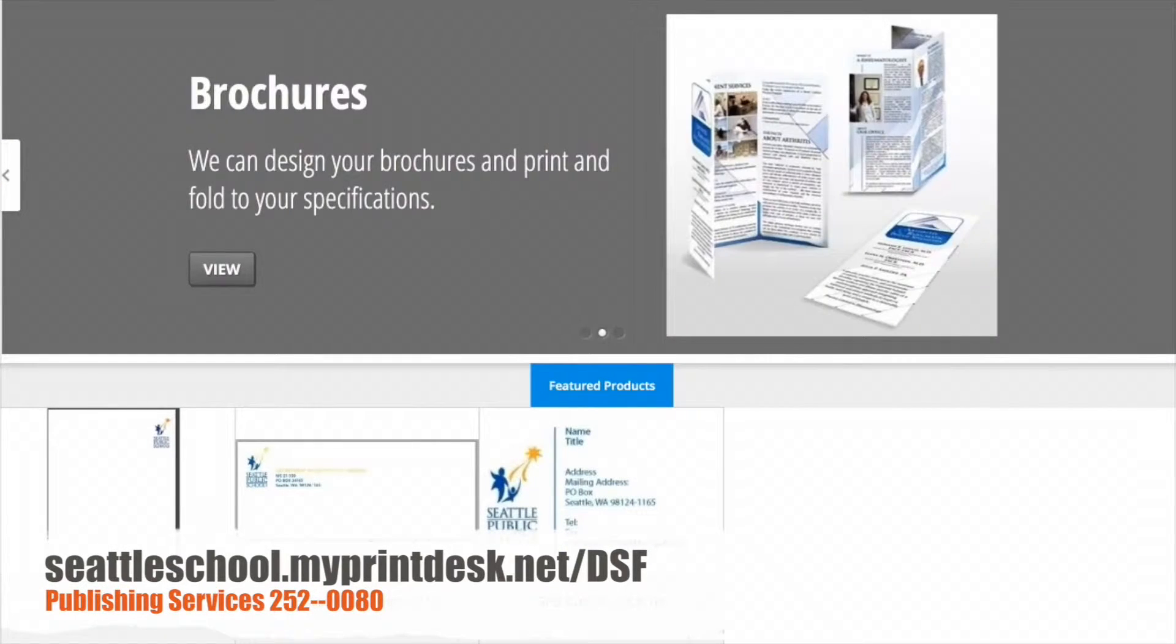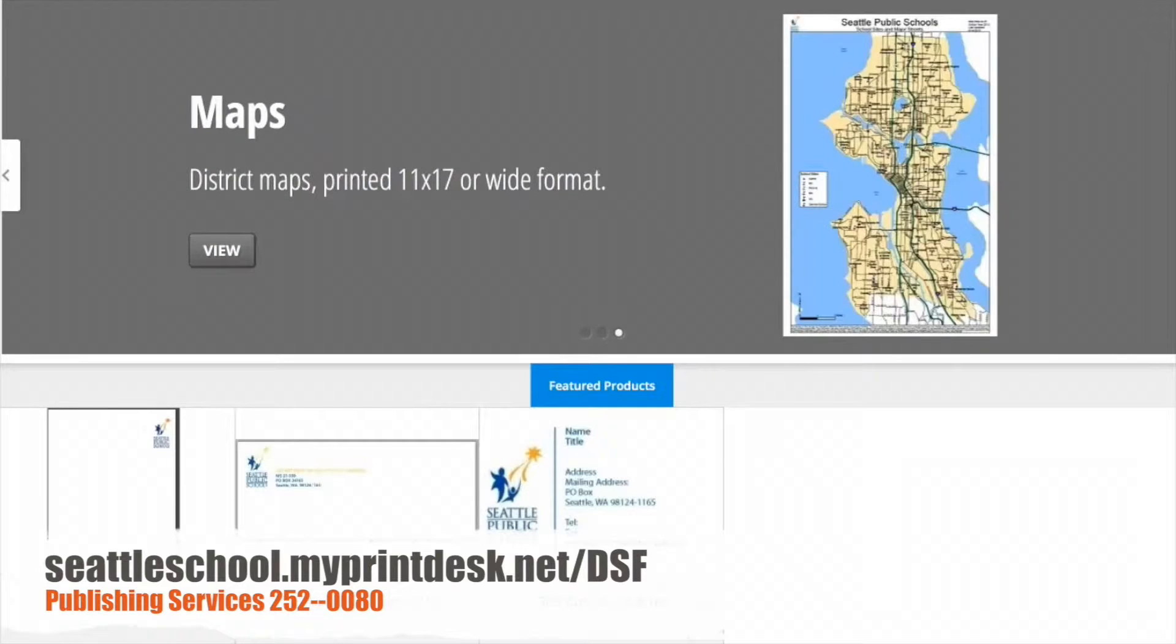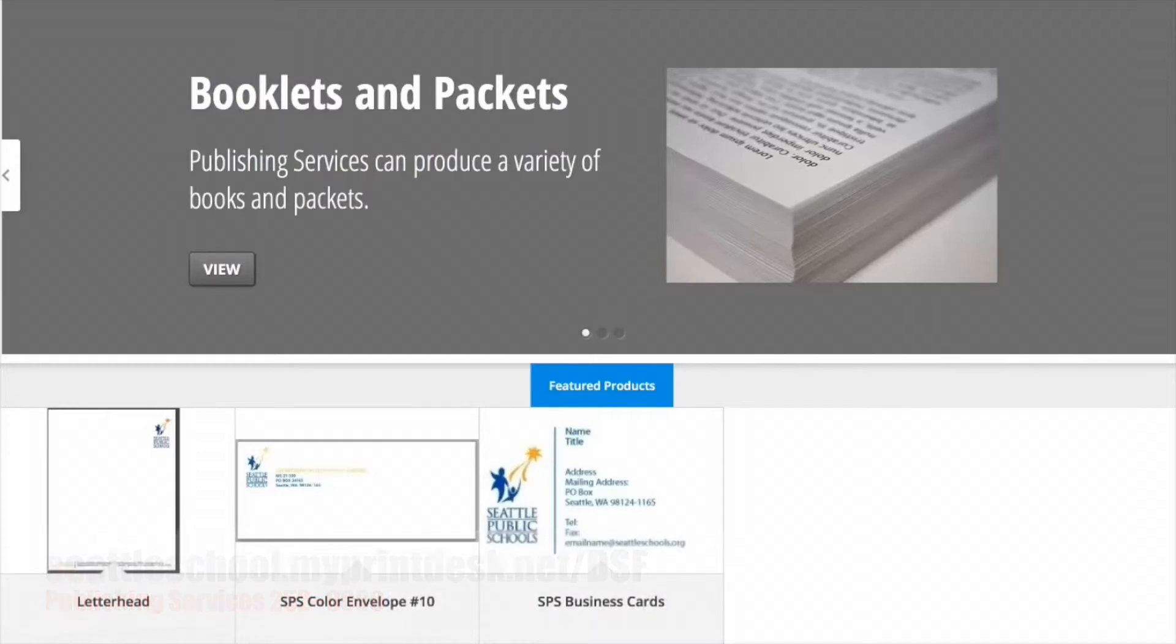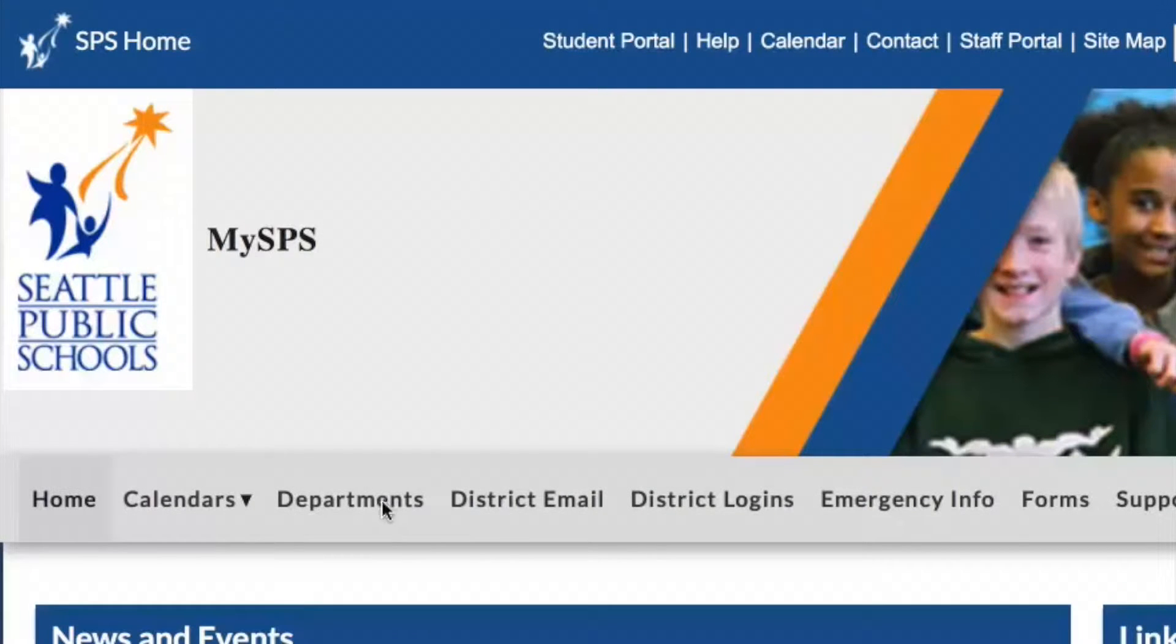The web page for the online tool is at seattleschool.myprintdesk.net slash dsf. You can find a link to it on the MySPS web page.